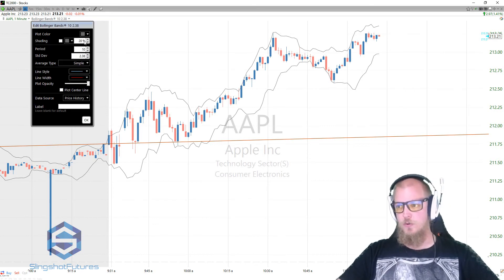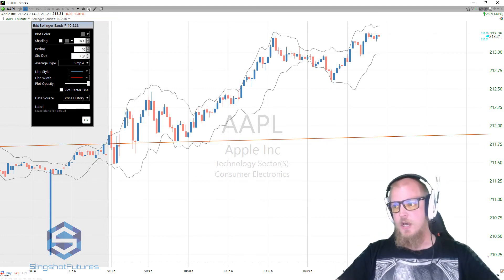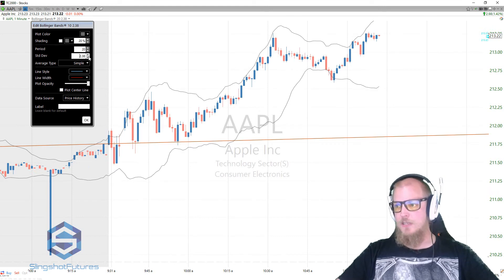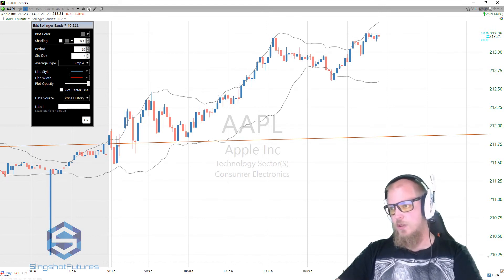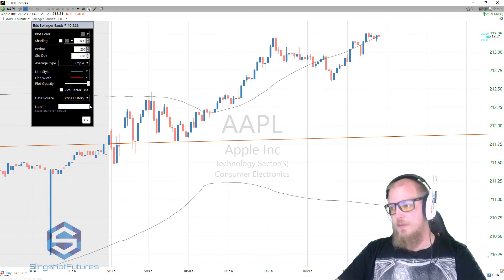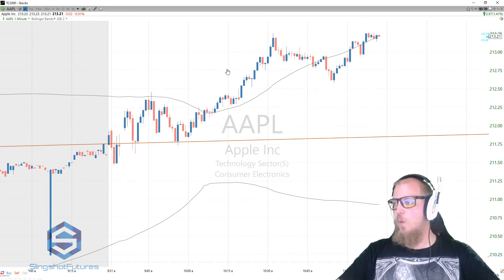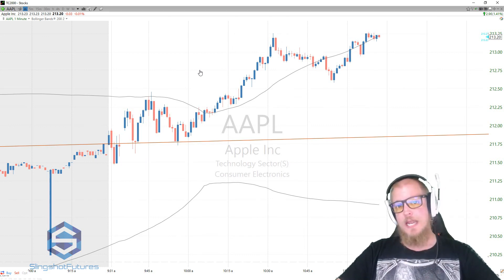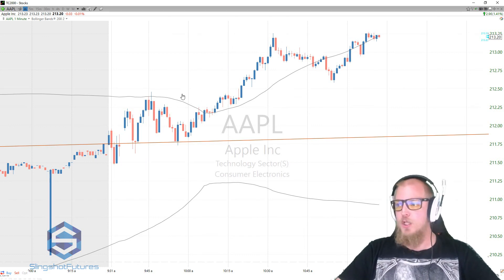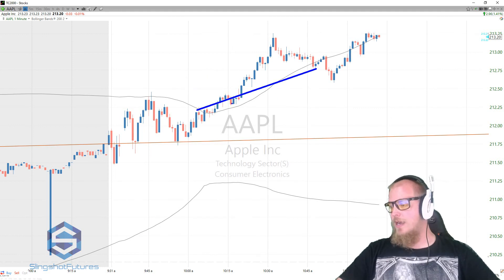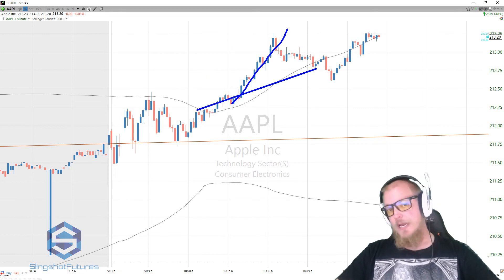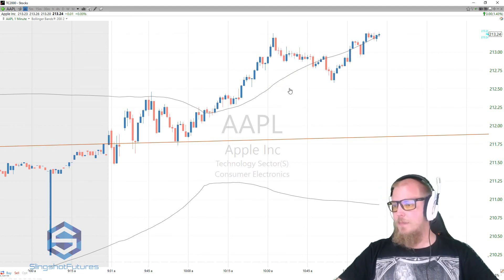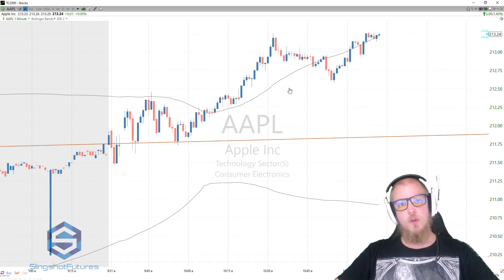Another approach many traders use is multiple Bollinger Bands — one being a much larger period. Instead of a 20-period with a 2 standard deviation, you'd look at maybe a 200-period with a 2 deviation. That very wide Bollinger Band is used more as a trend direction indicator. If price is above the really wide one and starting to break out on the faster one, you might have a breakout attempt. There are a lot of ways to put these together.